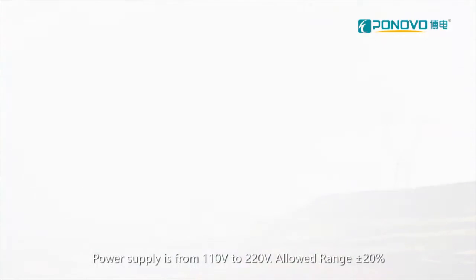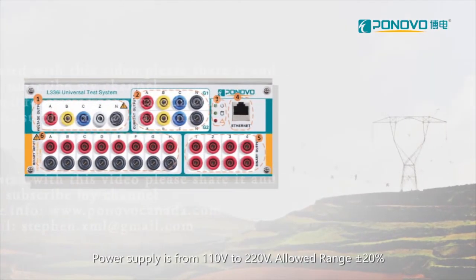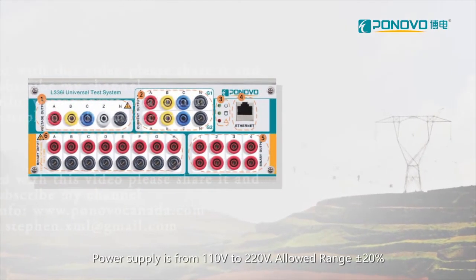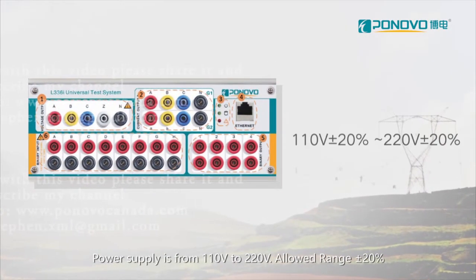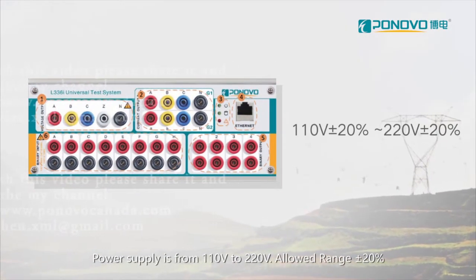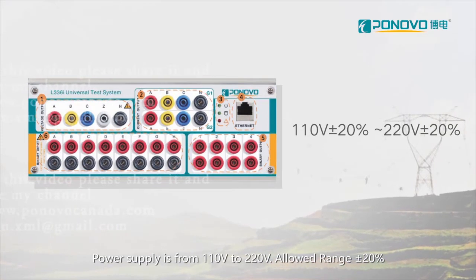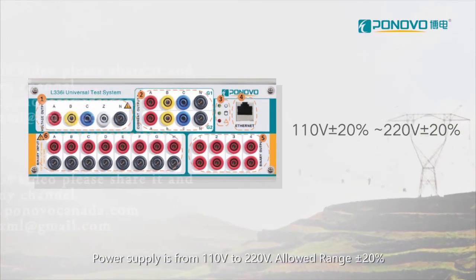Power supply is from 110 volts to 220 volts, allowed range plus or minus 20 percent.